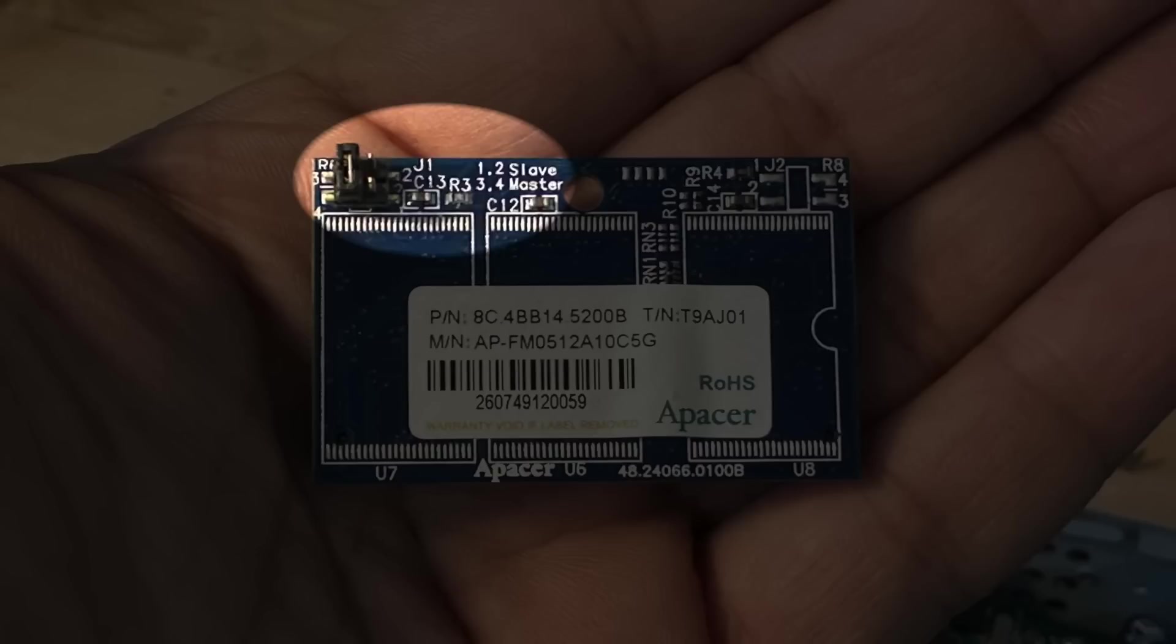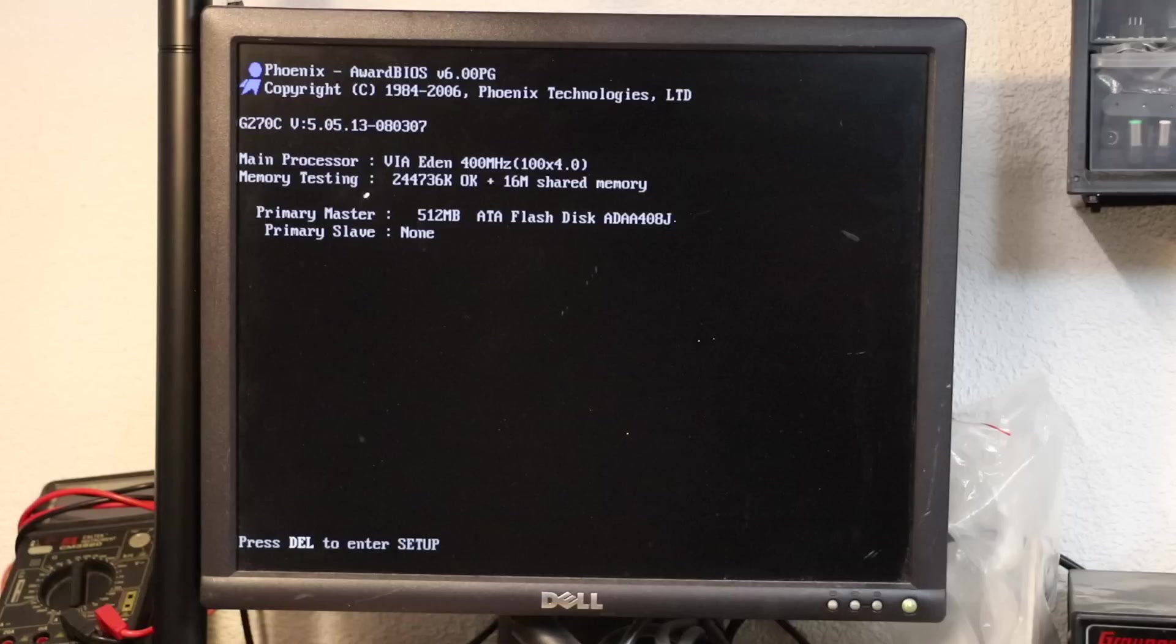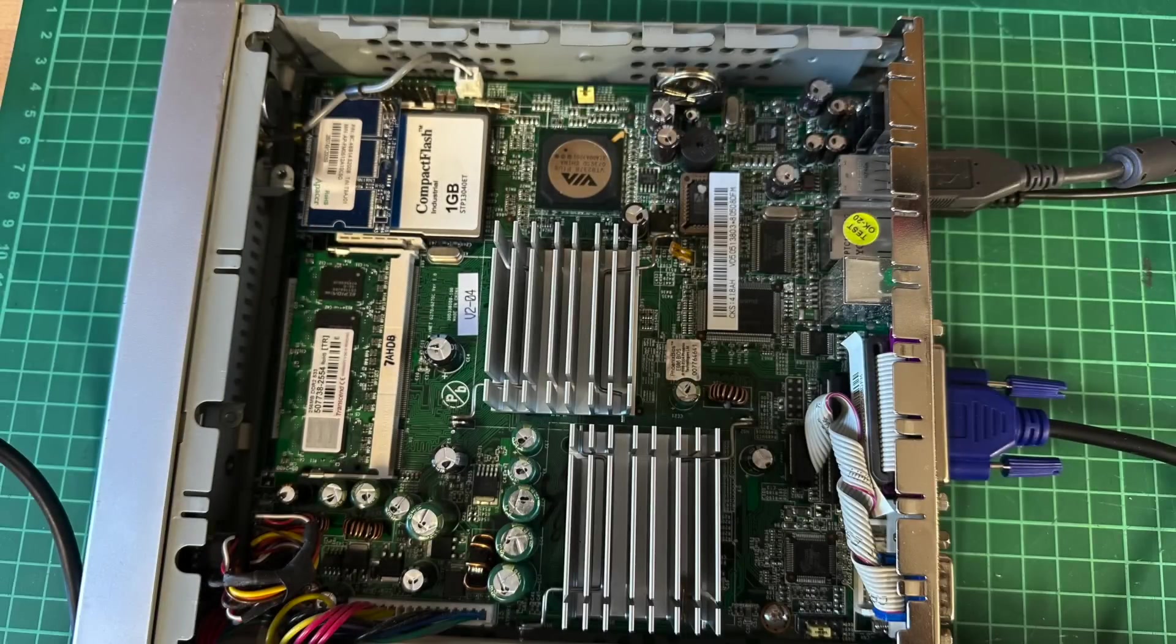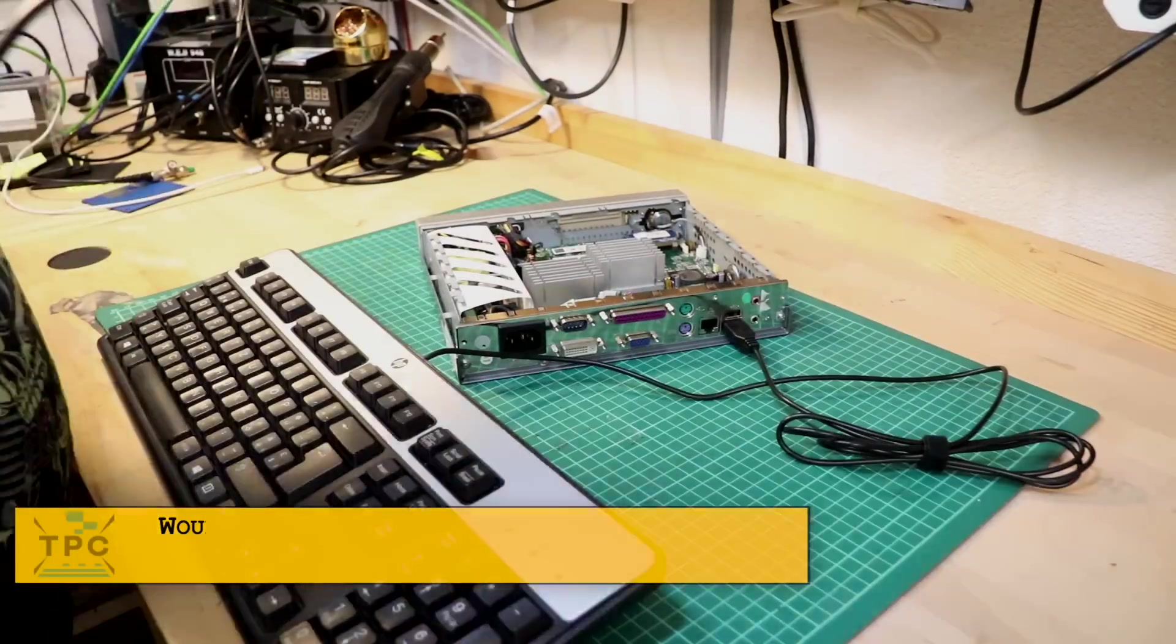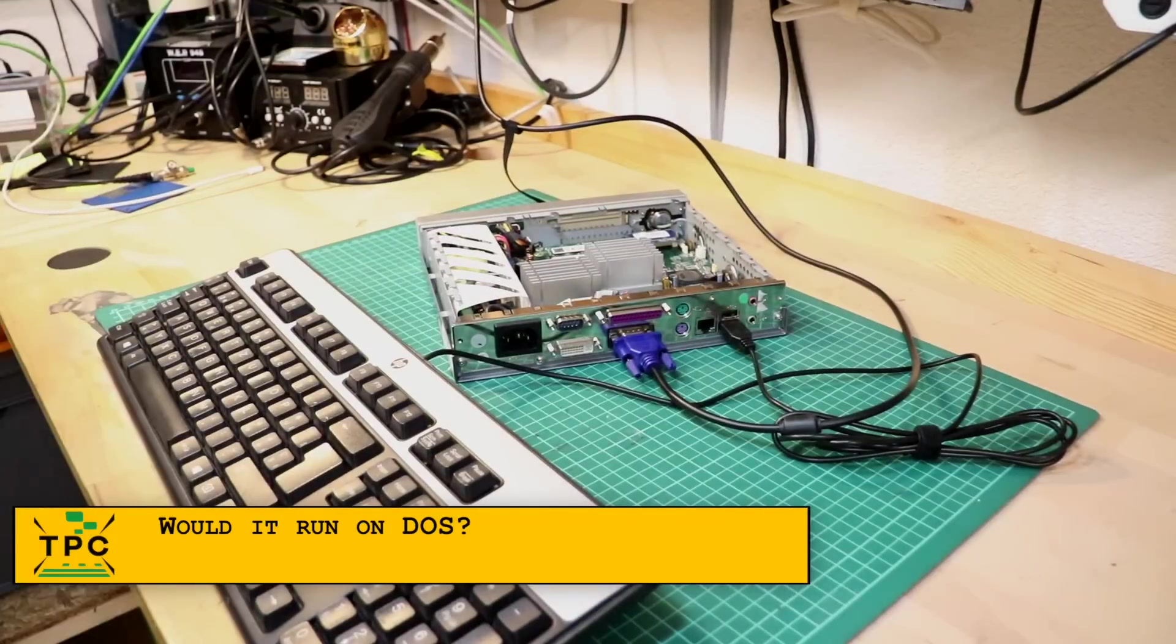Even though the DOM has a jumper for setting ID primary or secondary mode, it doesn't seem to have an effect. I had hoped for the CF card to become the primary and to dump the secondary IDE device. But as it seems, when populating the CF socket, it seems to entirely disable the 44-pin socket.